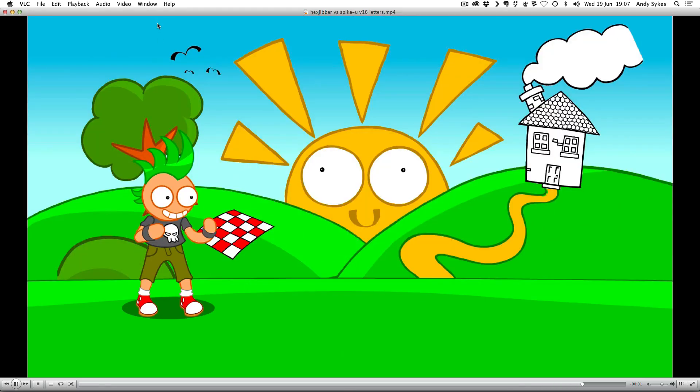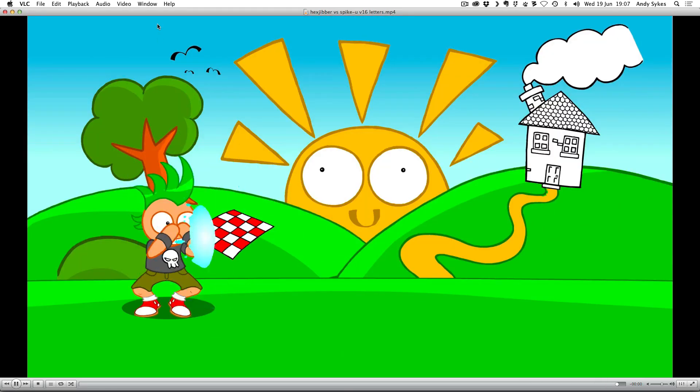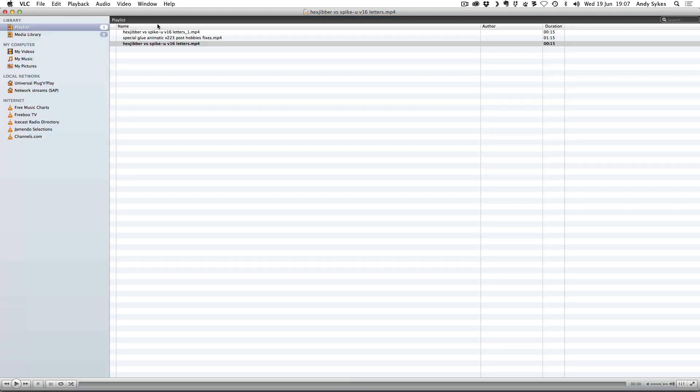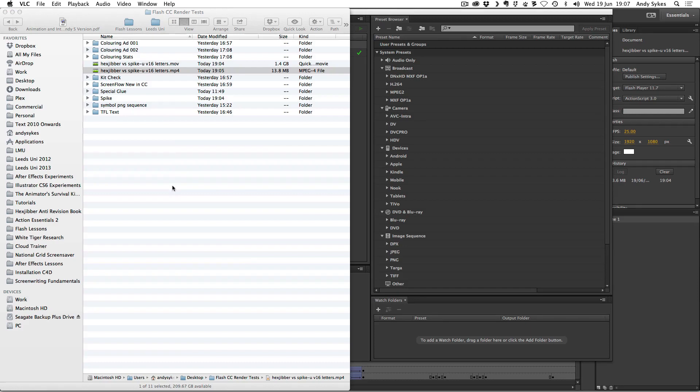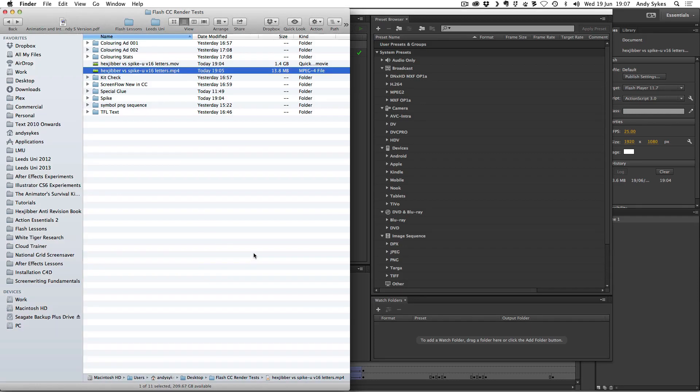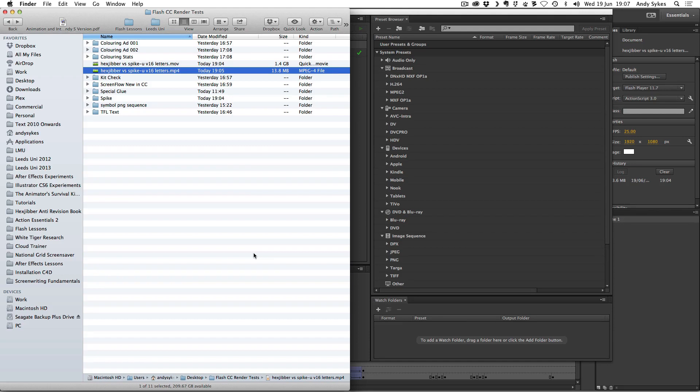And if you've got any action scripts within these animations, that'll come through as well. So that's a new feature. Also, movie clips and nested movie clips will play when you export the video, which didn't used to be the case. So that also makes it loads easier.